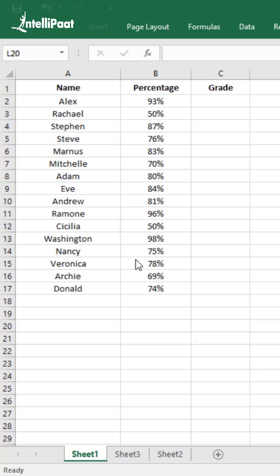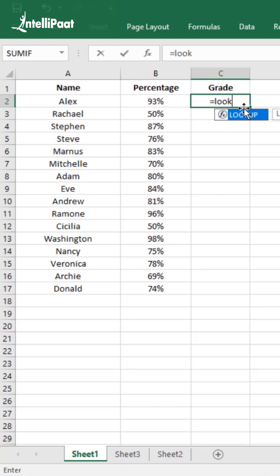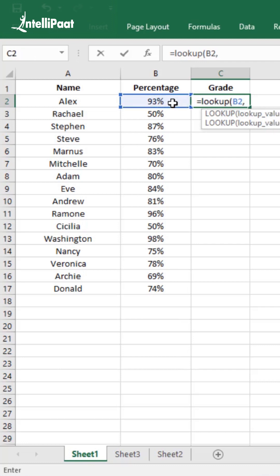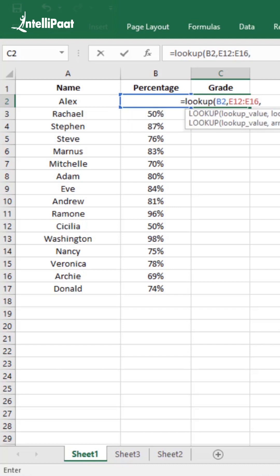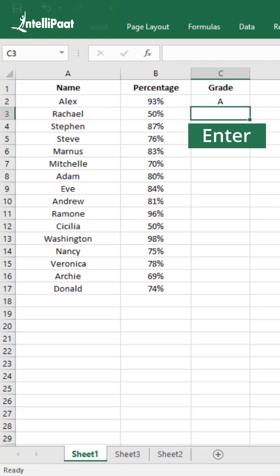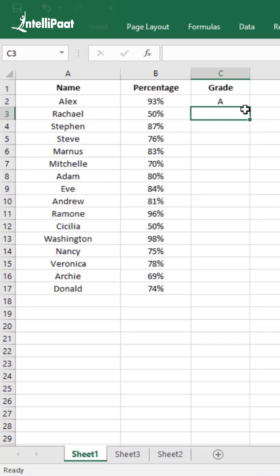Now let me tell you how to do that. You write equal to lookup with parenthesis, and inside the parenthesis you select the value that you want to lookup. Then you enter the lookup vector, that is the percentage values. Then you enter the result vector, close the parenthesis and hit the enter button. That will reflect into the grade that you want for that particular student.